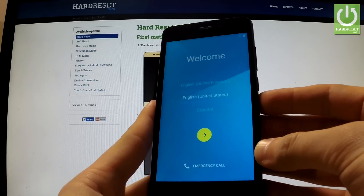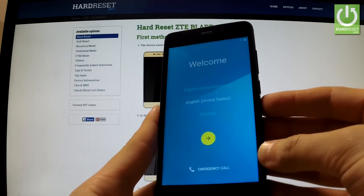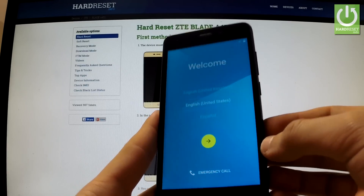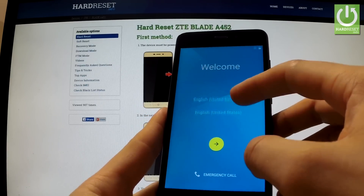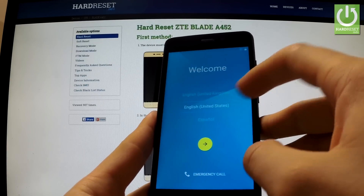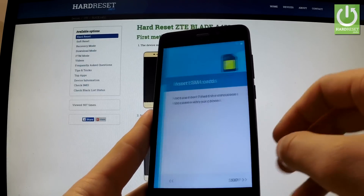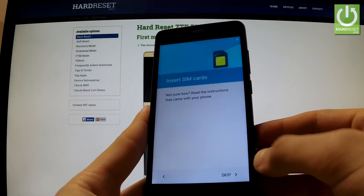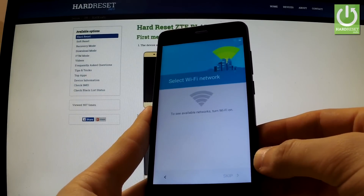I've got my phone after a hard reset operation. Here I have my welcome panel. I should choose one of the following languages — it could be English. Now I'm going to skip inserting the SIM card.